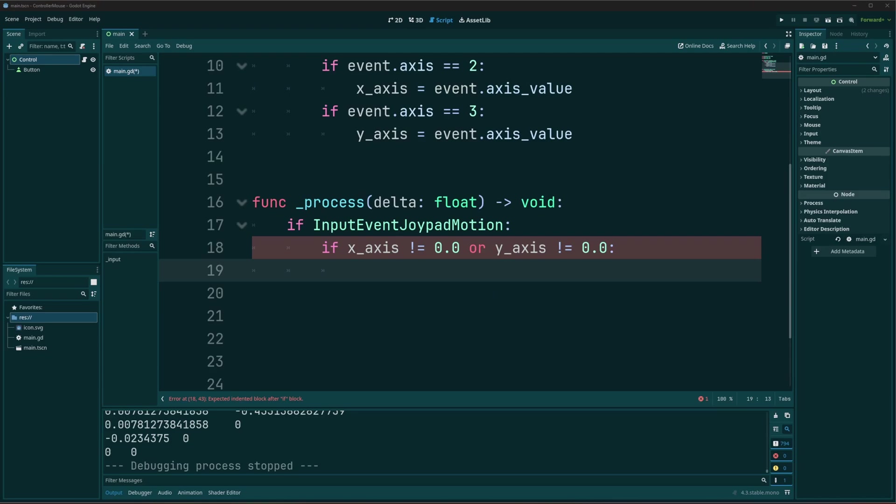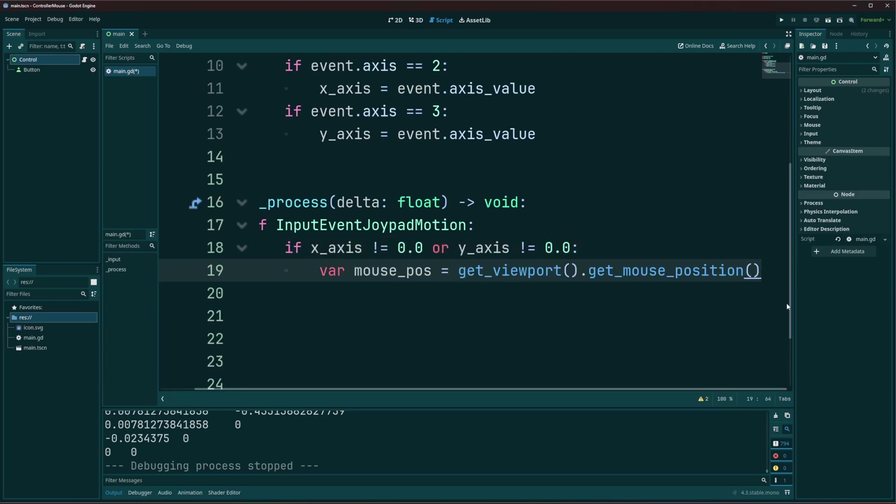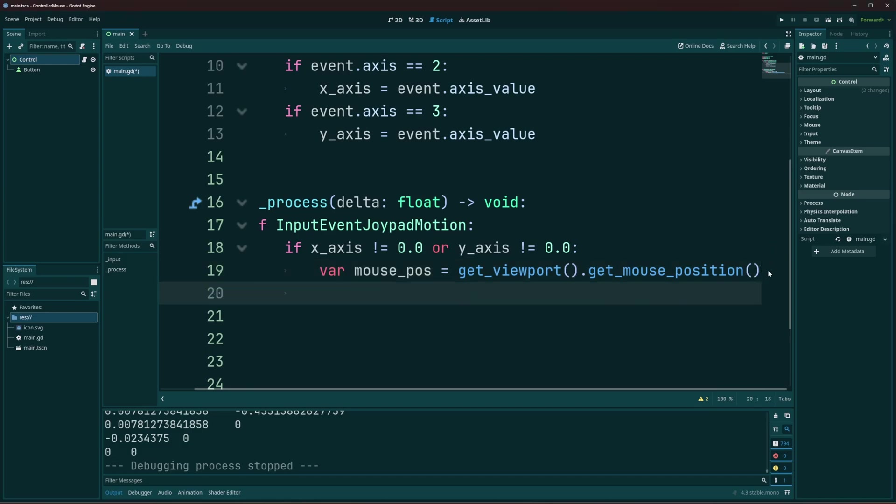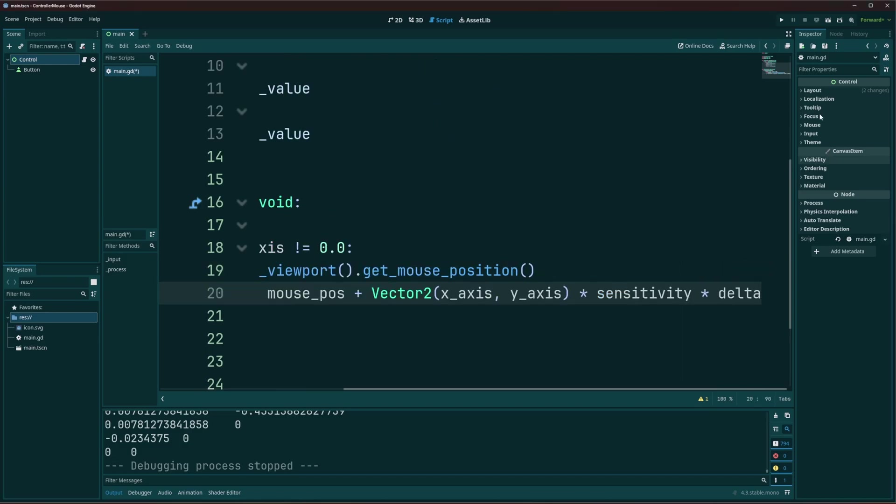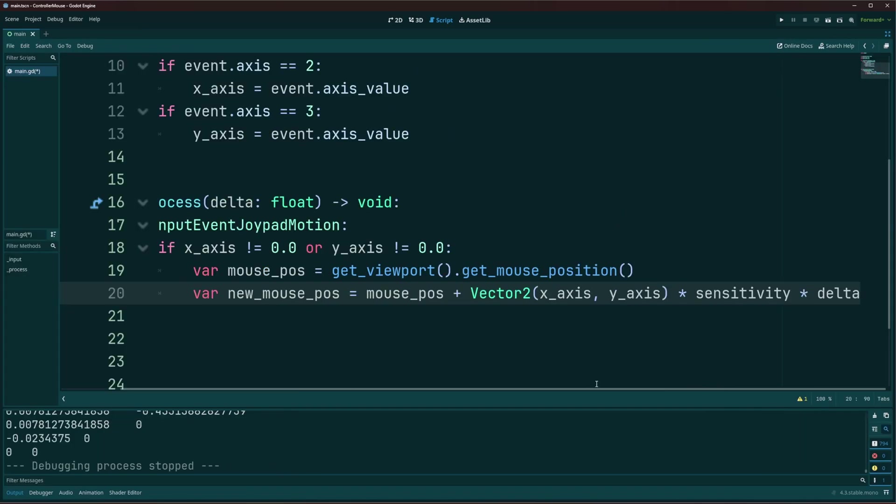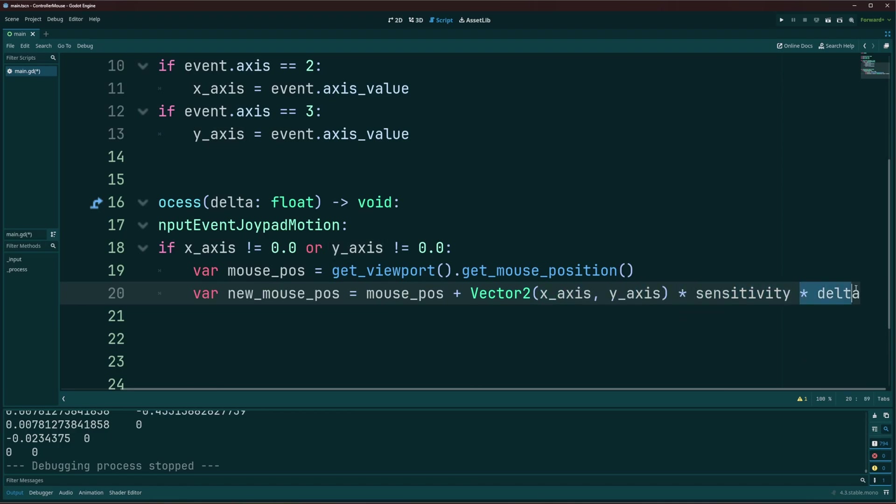Then we're going to go ahead and get our mouse, right? Just simply storing our mouse position into a variable. Get viewport dot get mouse position. Alright, and once we have that mouse position, we can go ahead and get our new mouse position. I'll go ahead and click distraction free so you can see the whole line. And that new mouse position is just going to be our current mouse position. Plus a vector 2 of our x-axis and y-axis. And we multiply that by our sensitivity. And multiply by delta. So we now have our new position. Our new mouse position going on here.